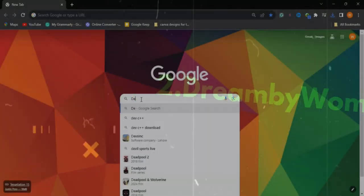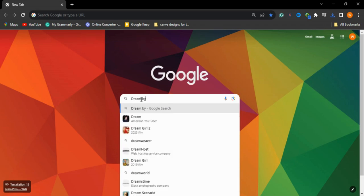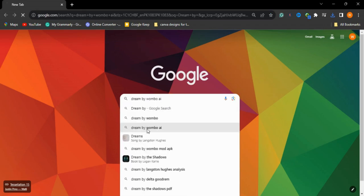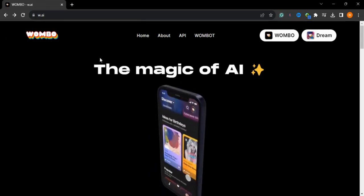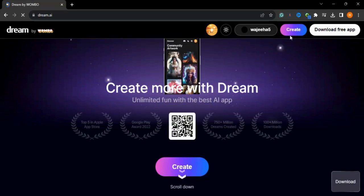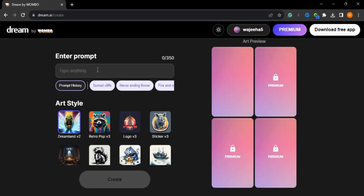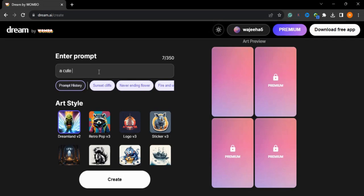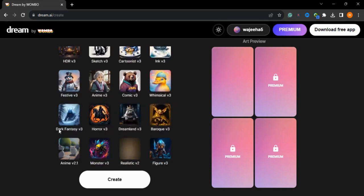Now we will go to another tool — Dream by Wombo. We will press the first website on Google and go to Dream. You need to create an account on this. I'll go to the create button and type a prompt: 'a cute little girl sitting under the tree.' You can choose the style here — dream, retro, pop, logo — there are different styles to choose from.